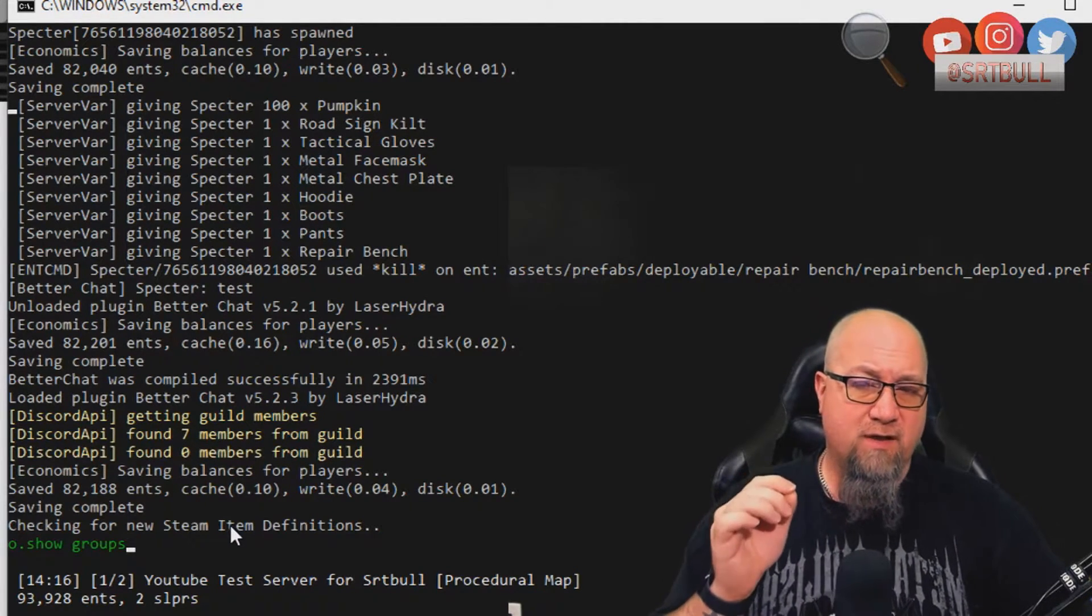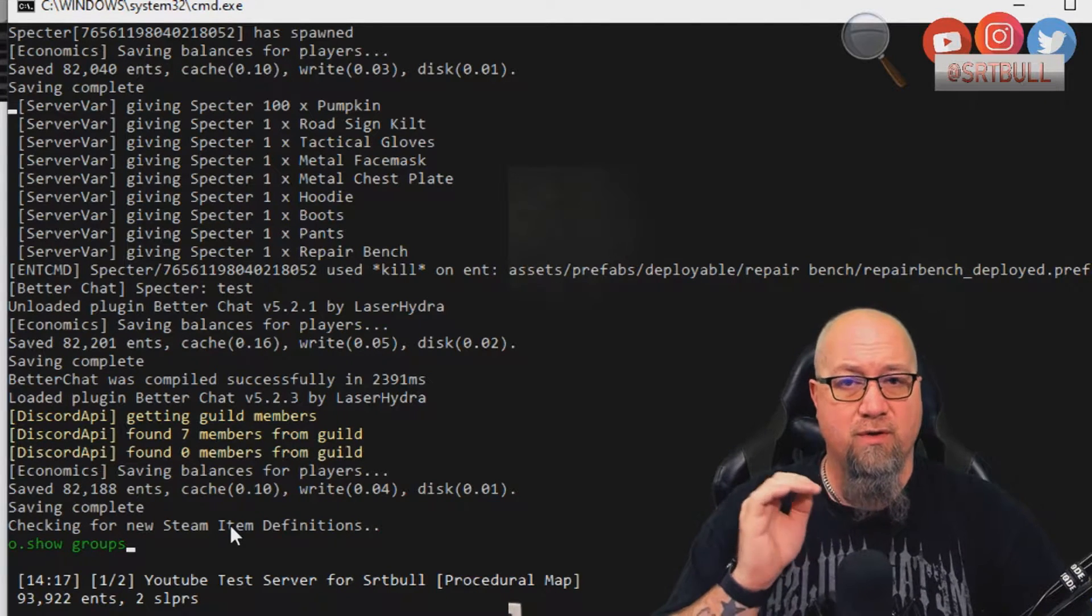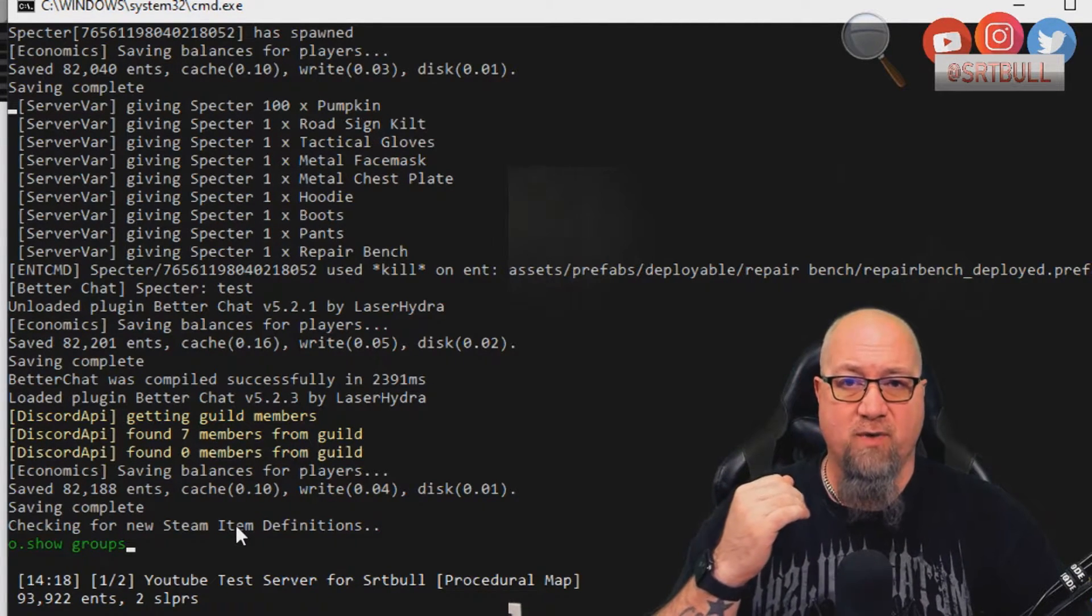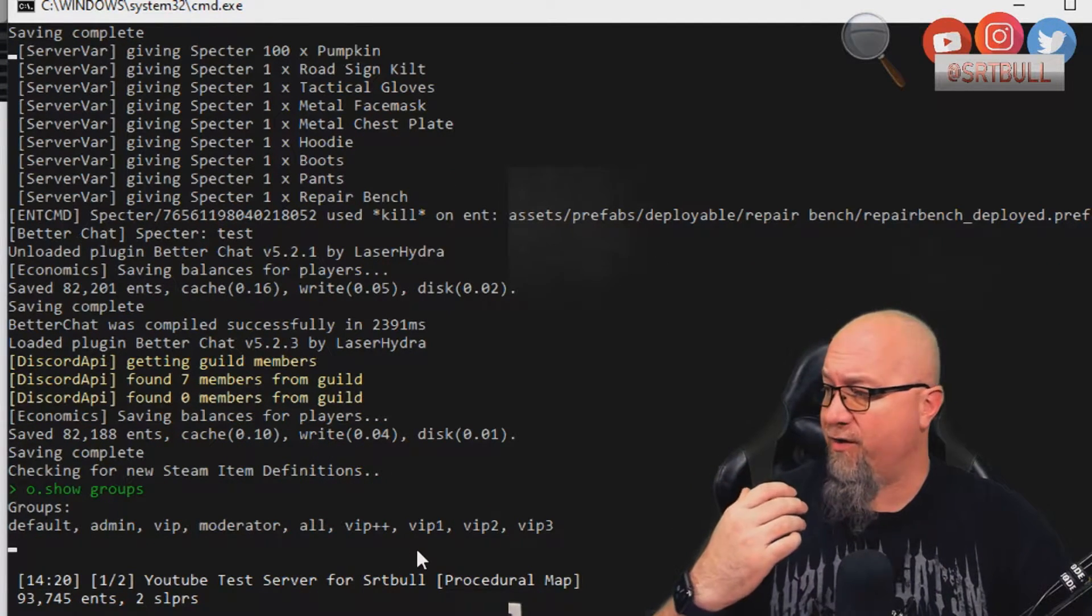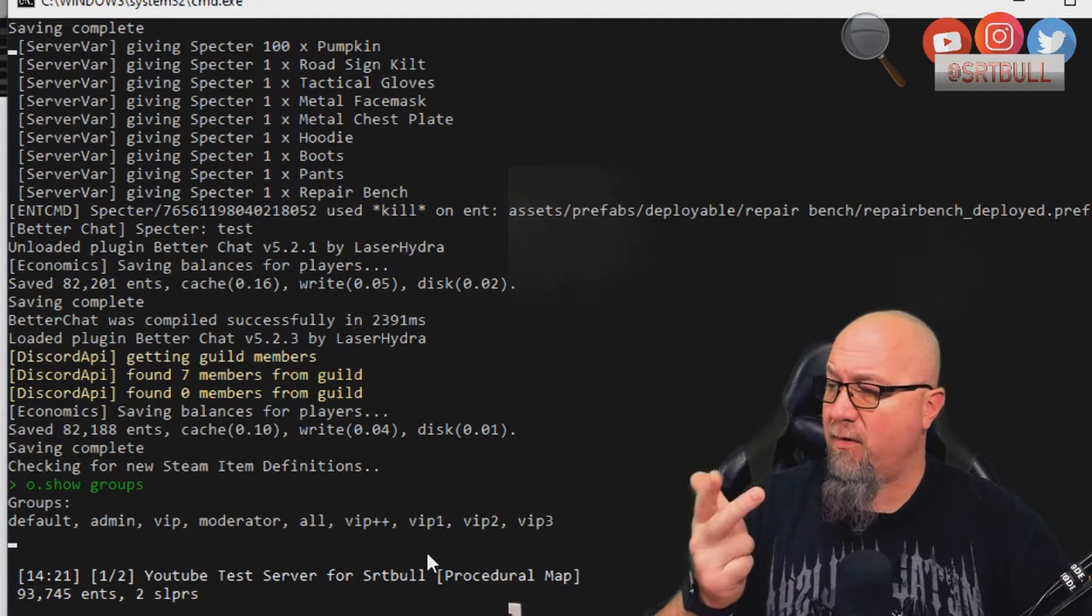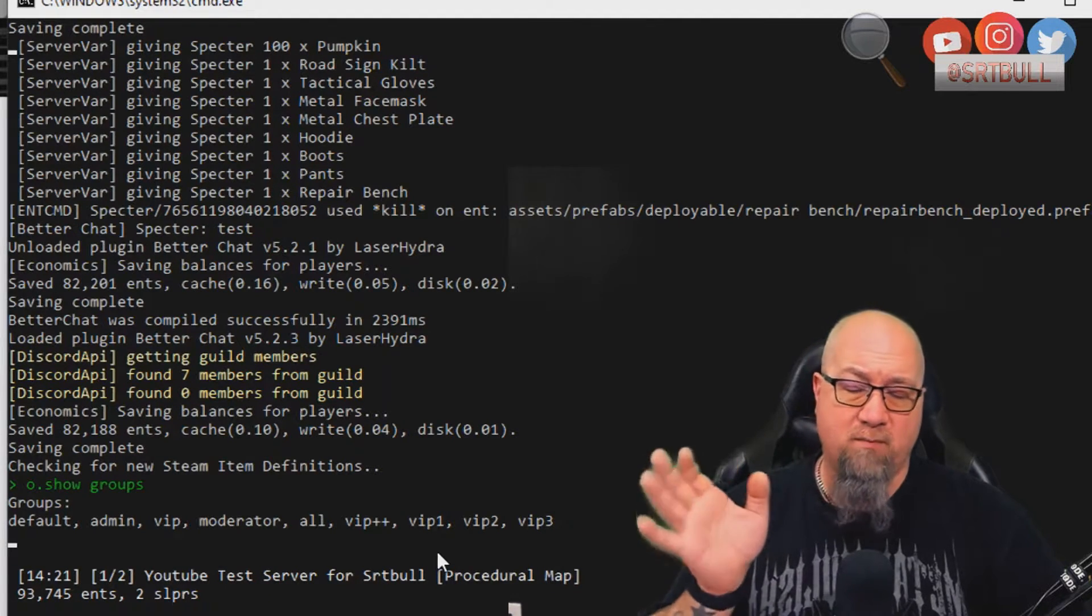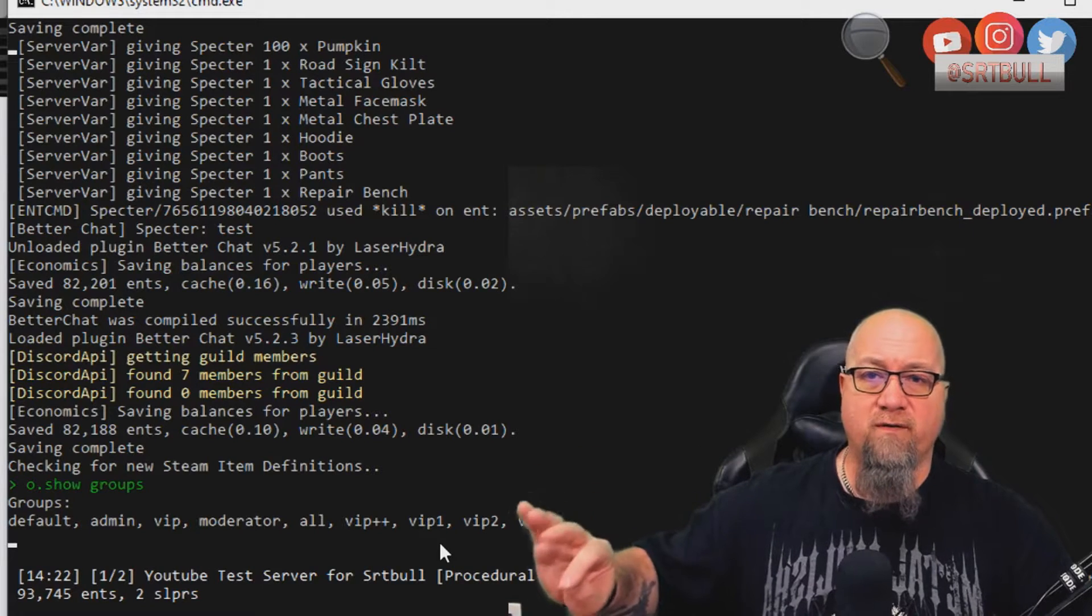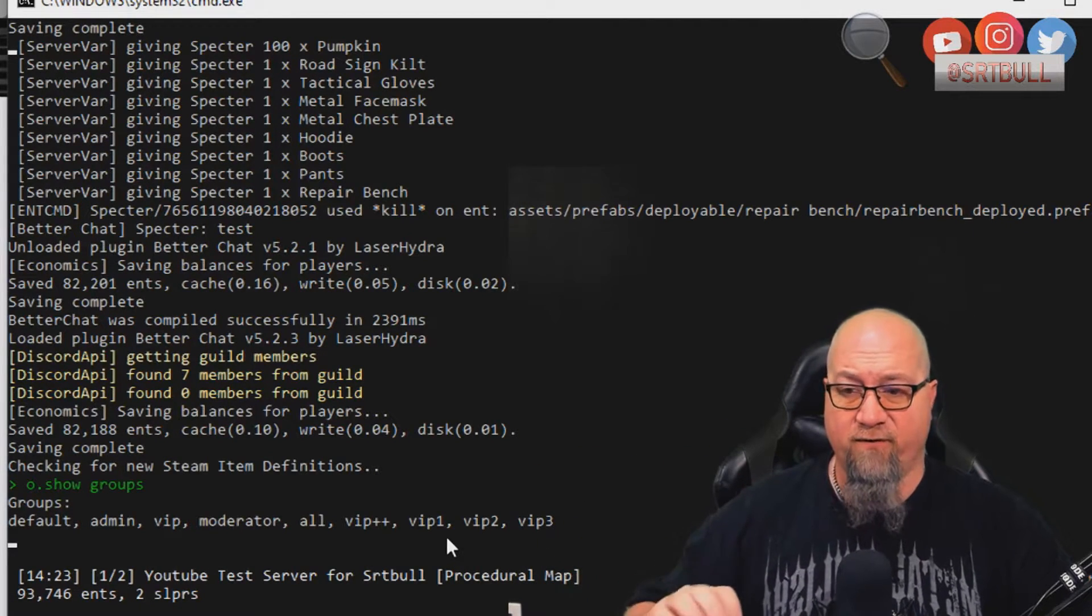Let's just check on a couple of things first. By using the oxide command o.show groups, it's going to show any of the existing groups that we have on this server. So as you can see from previous tutorials, I have admin, VIP, moderator, all, VIP plus plus, VIP one, et cetera. I'm going to go ahead and get rid of all of these groups on here right now so that we're starting from fresh.